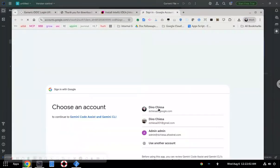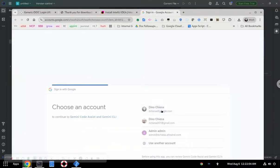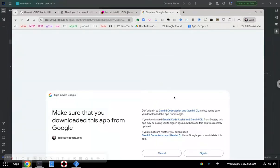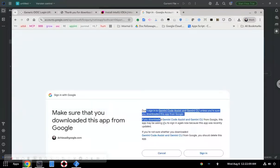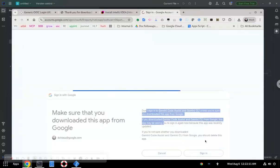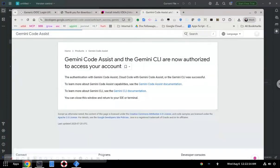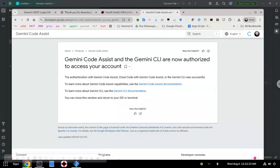Click the button, sign in with your corporate ID, and confirm. That should work.